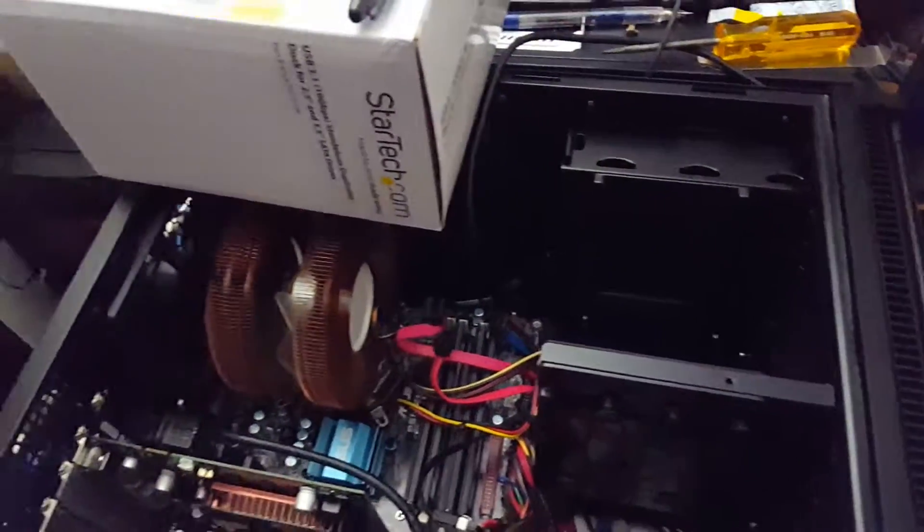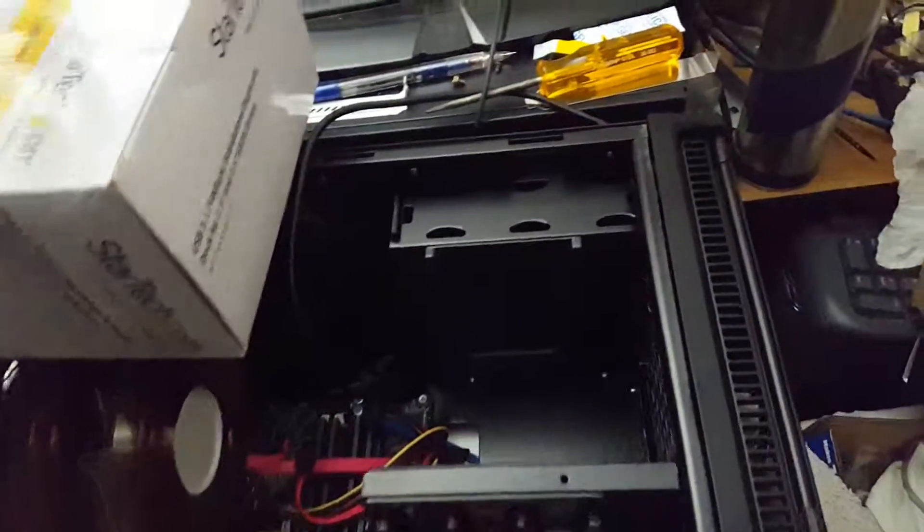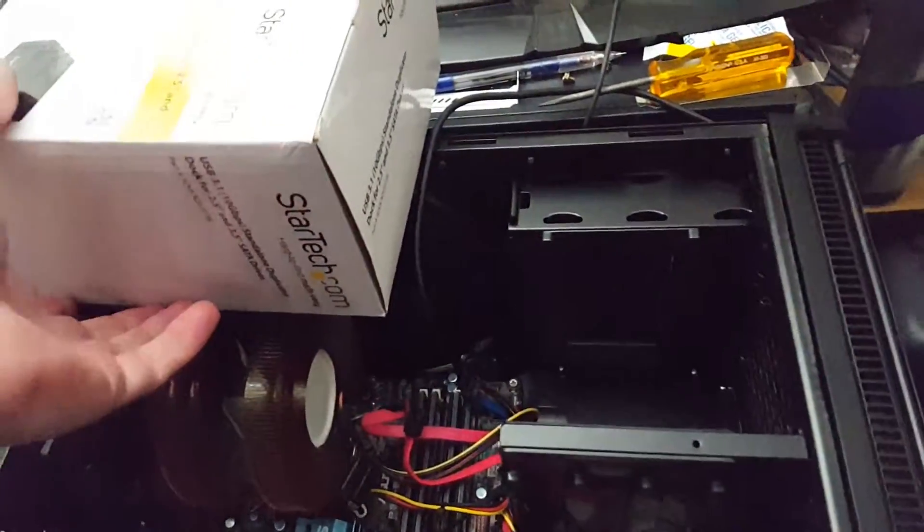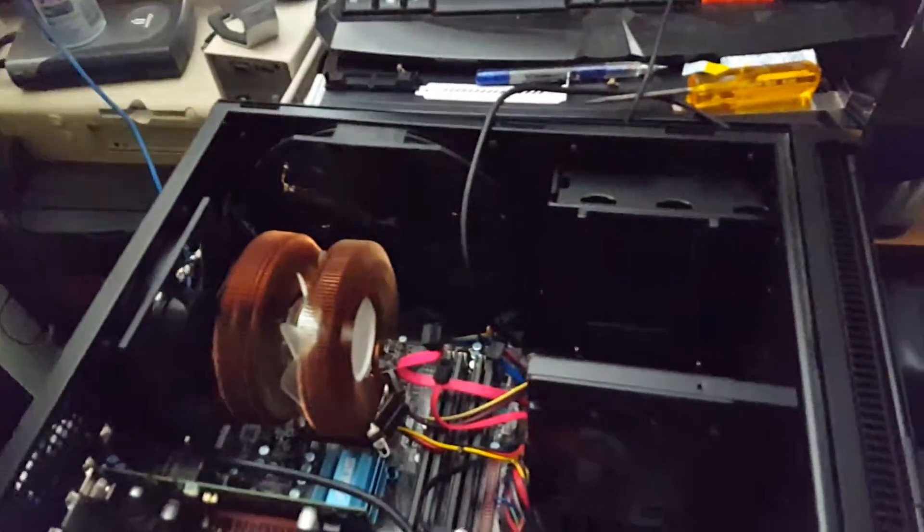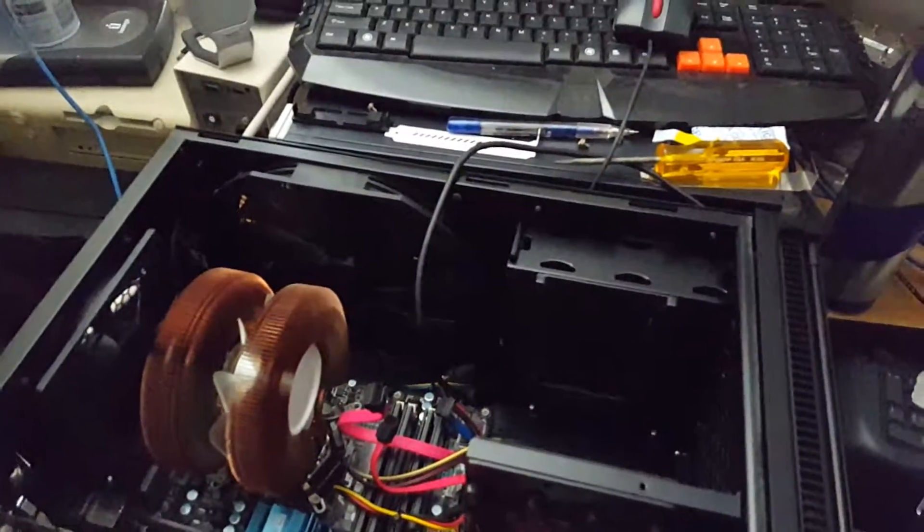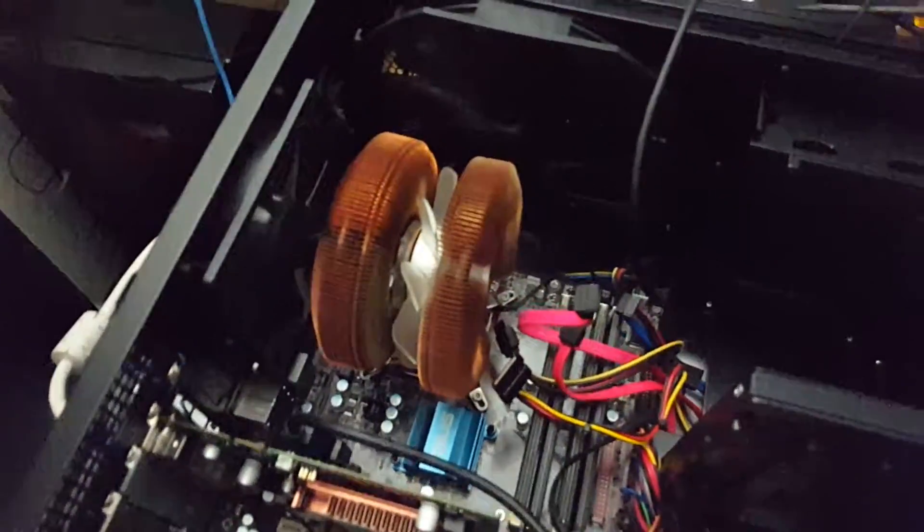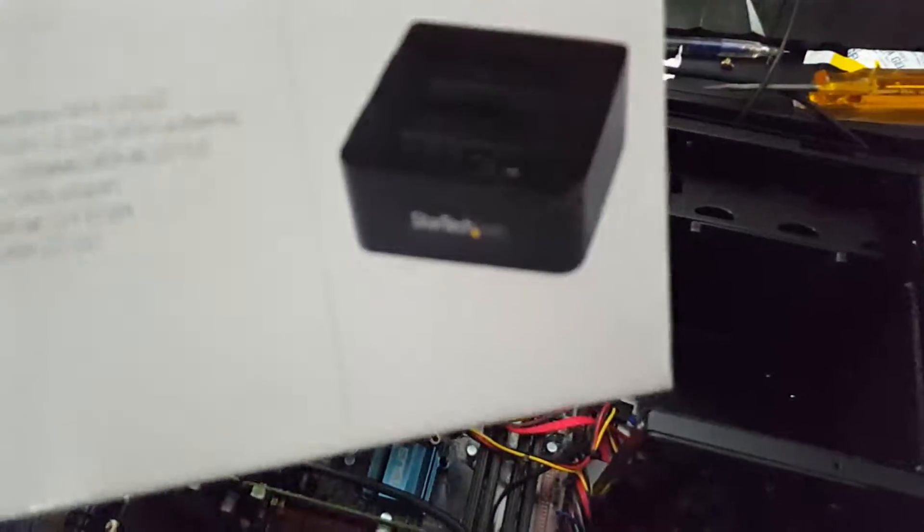Alright, so this is my old PC that I just upgraded. Well, I decommissioned this one basically. It still works perfectly and I just bought myself this.